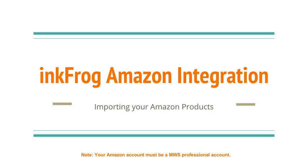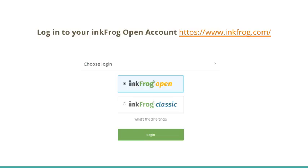In part 2 of InkFrog's Amazon integration, we'll be importing your Amazon products in order to list to eBay. Log in to your InkFrog Open account at inkfrog.com, select InkFrog Open, and choose Login.